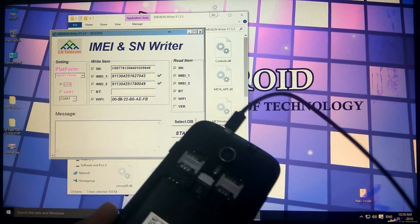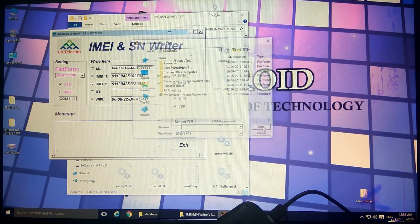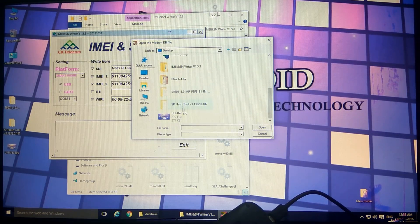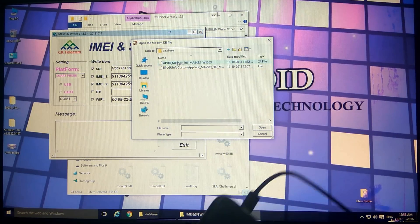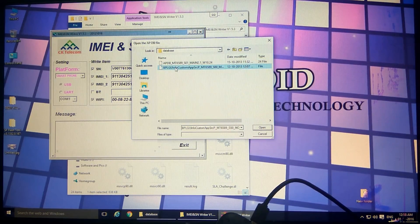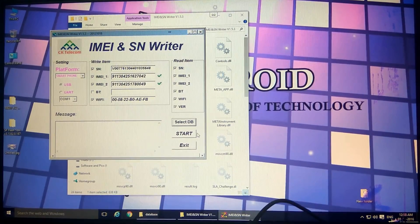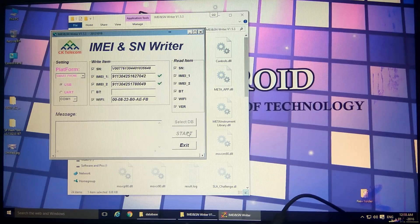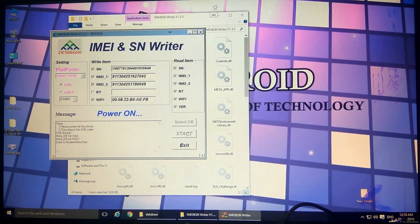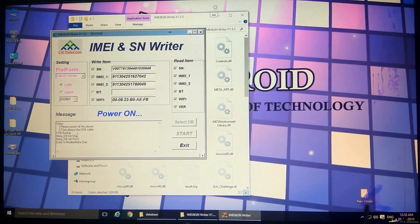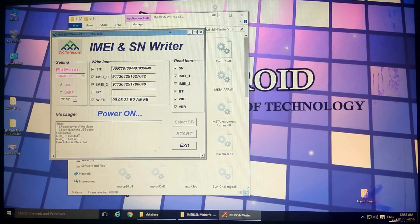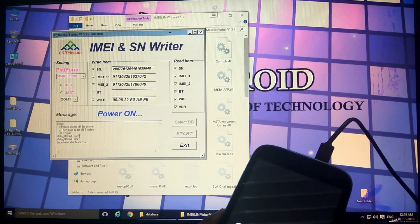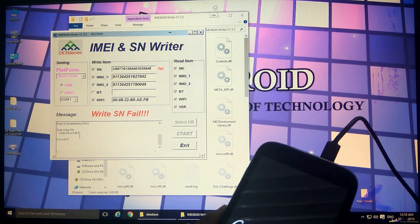Next step is to select the database files. Go to desktop where we have placed the database files. We'll select the APDB first and second time we'll select the BPLG. Now we'll hit start. Please power off your phone. We'll put in the battery, click once power button. We'll see if it's going to start or not. SN Writer failed.